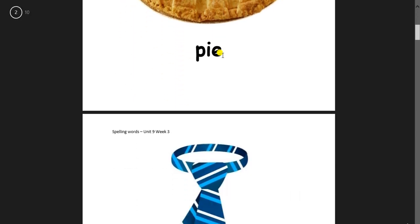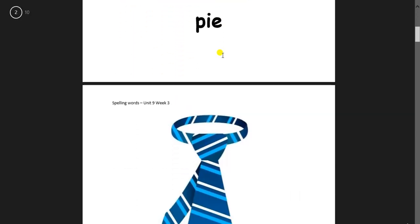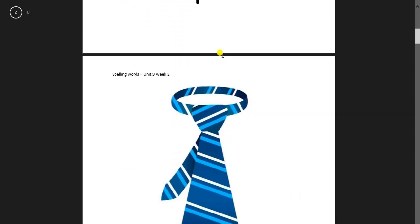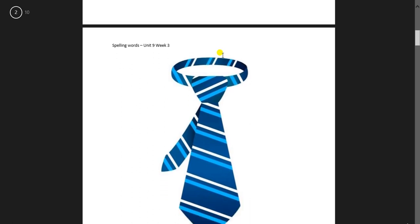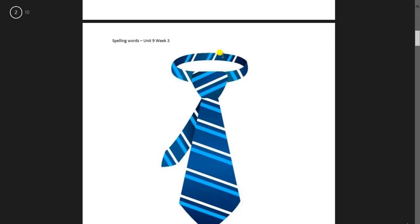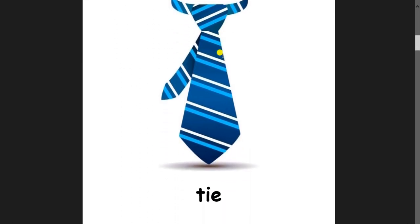Next one, and we saw it also in the video. This one is a tie. T-I-E. Tie.